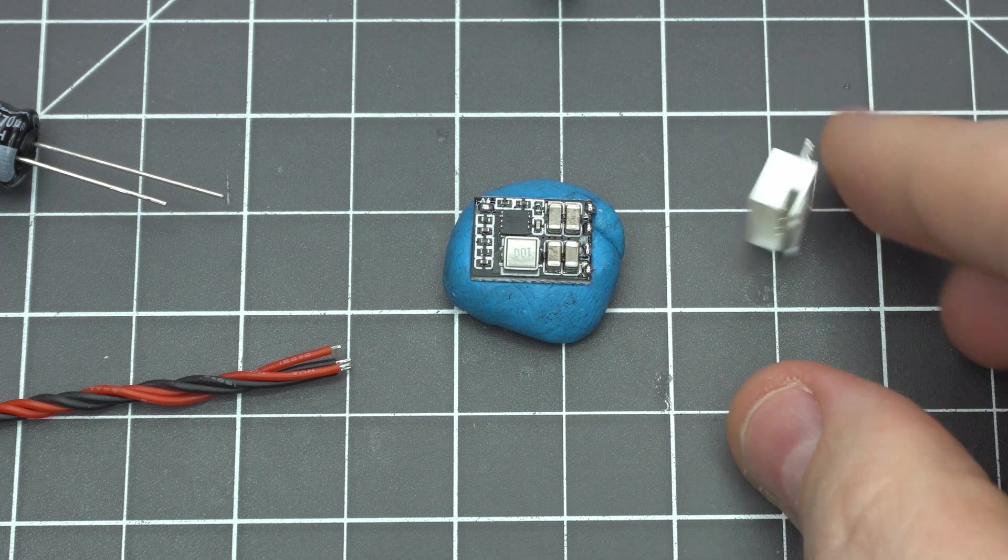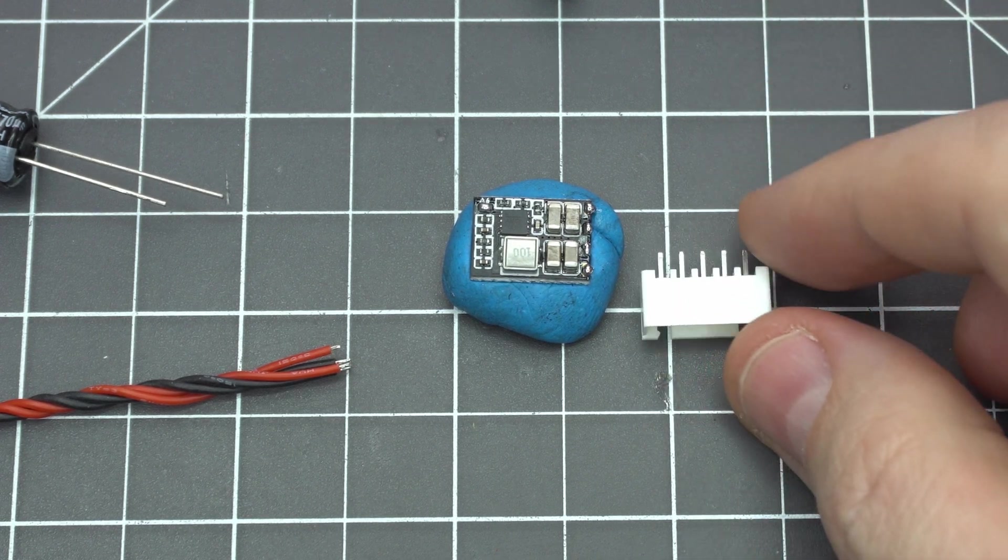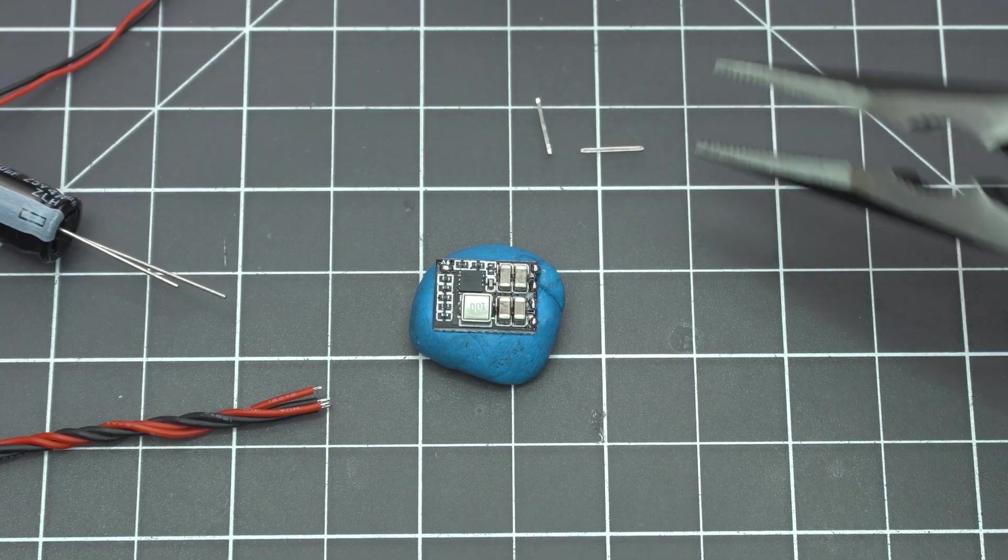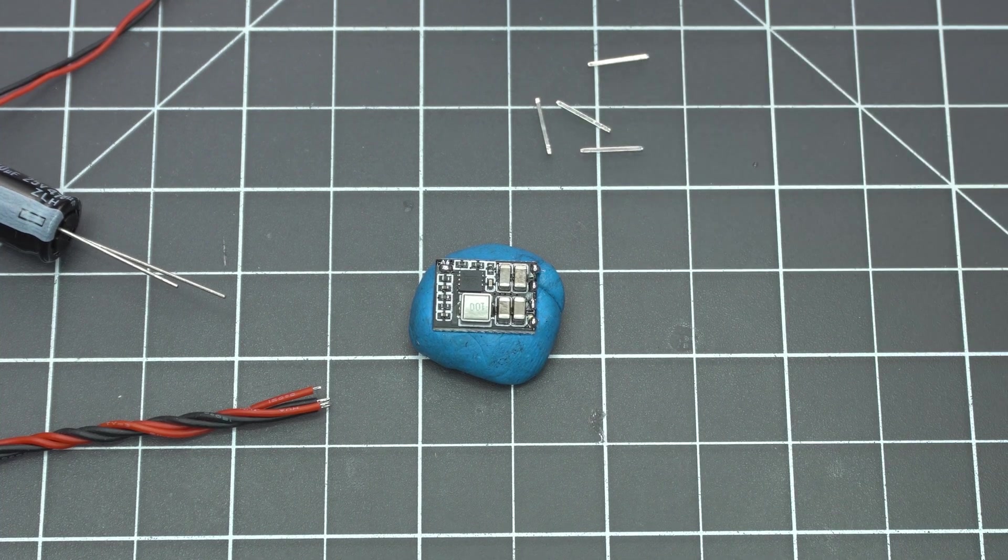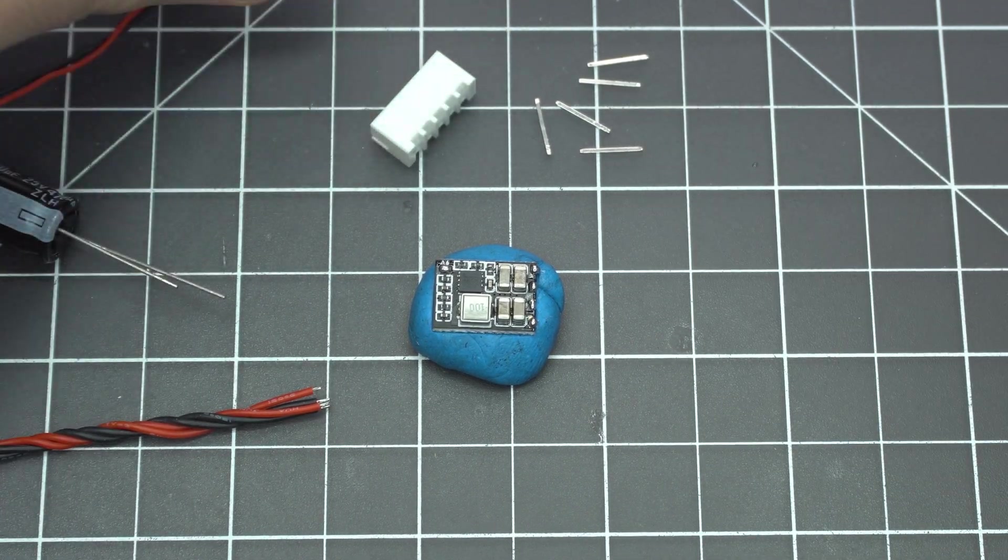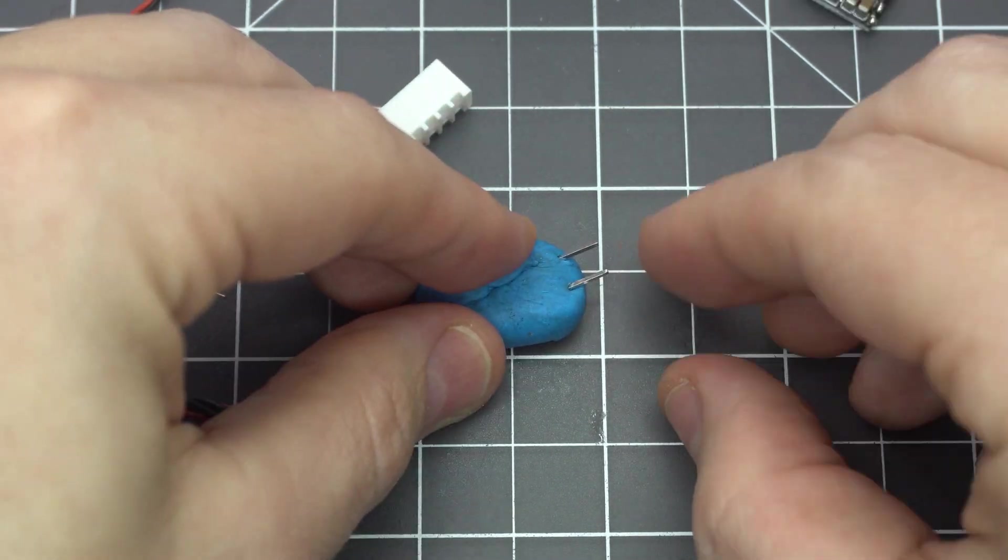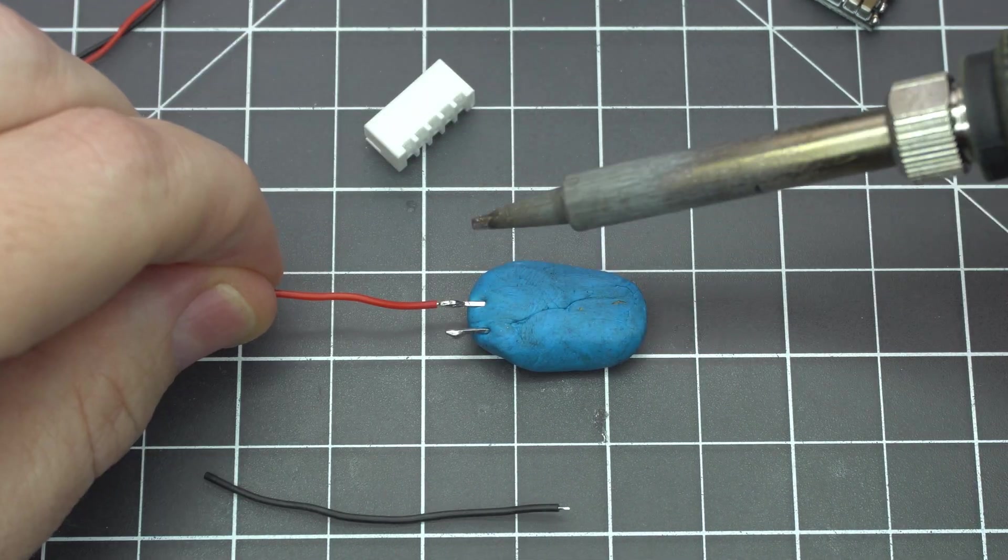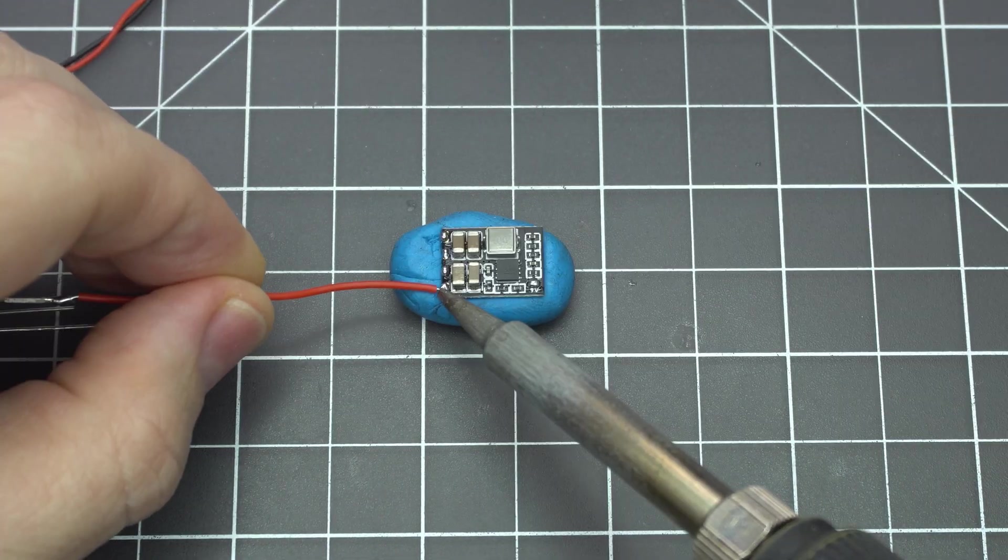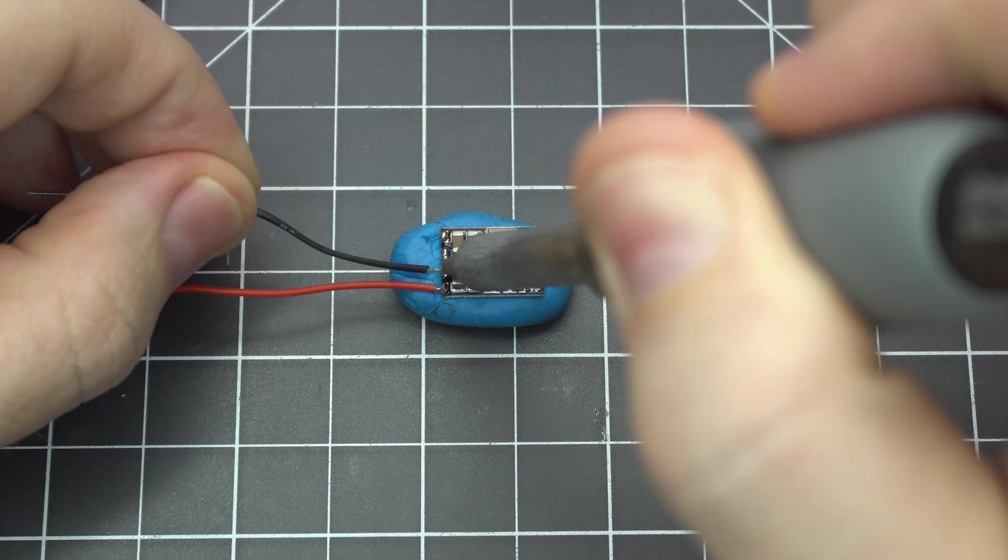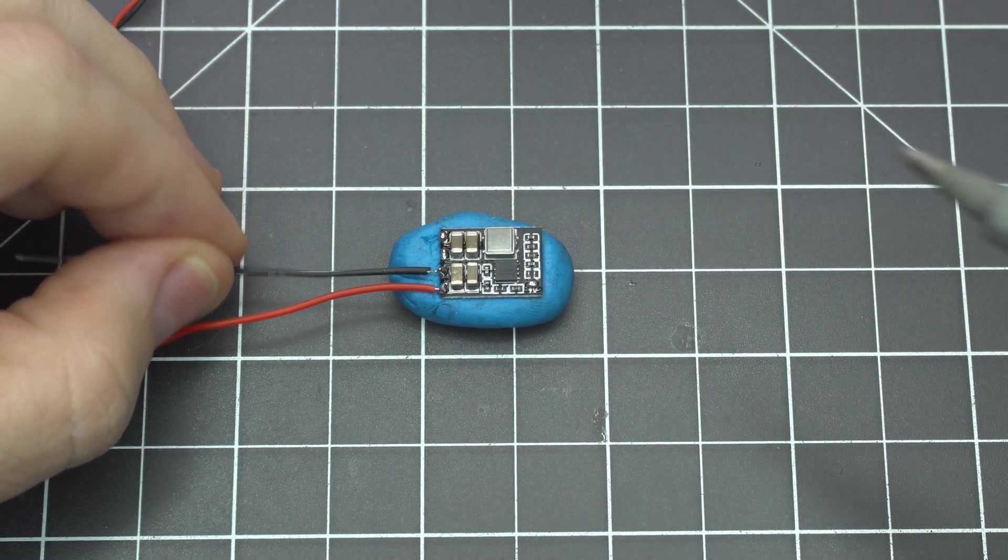You'll need a 4S balance plug for your lipo. Use some pliers to pull each of the pins out. We only need the outside pins but you'll melt the plastic if you have a pair of wires to them. Solder the red wire to the voltage input pad and the black wire to the ground pad next to it.